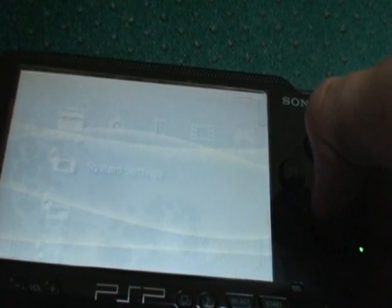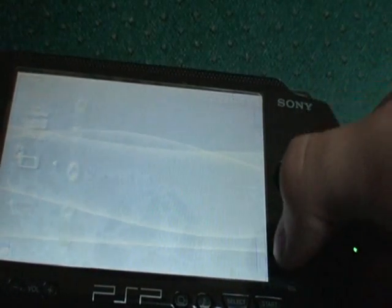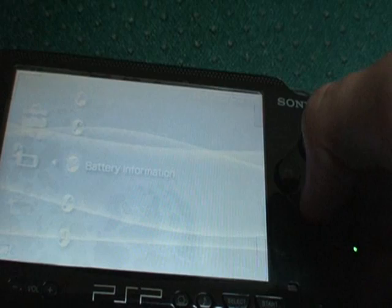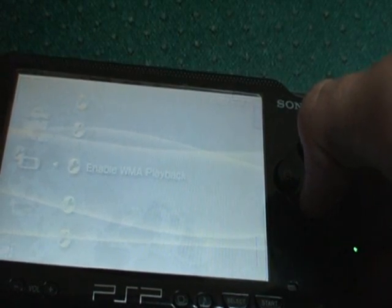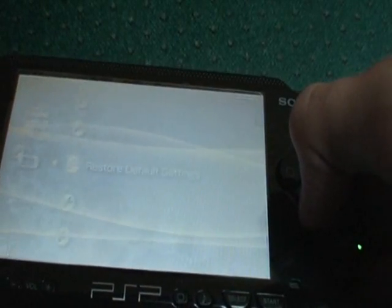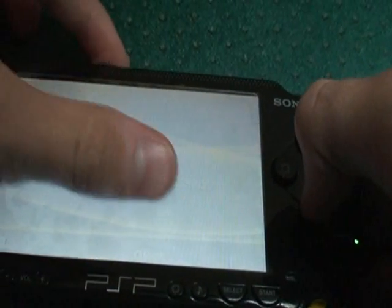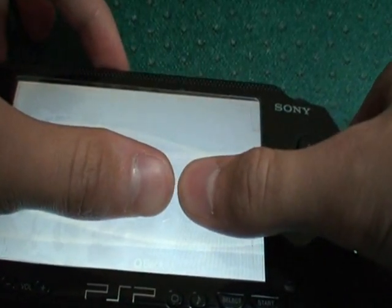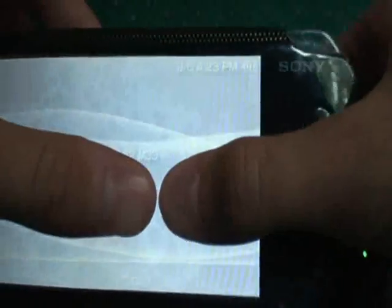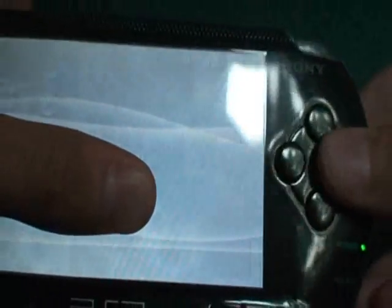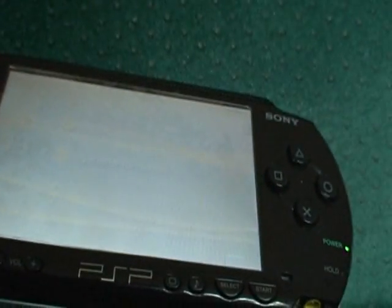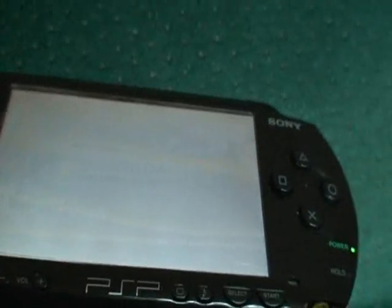And just check and you should be at the right firmware, 3.52 M33. And you have officially got the M33 firmware.